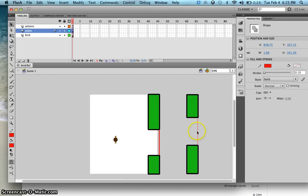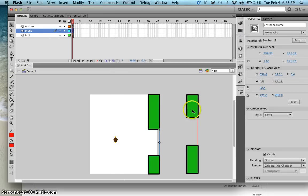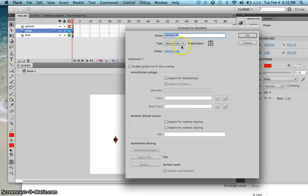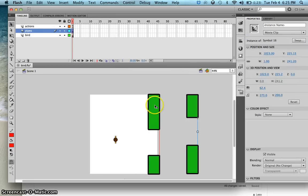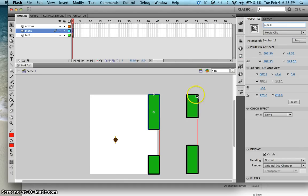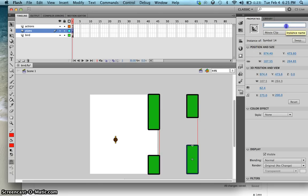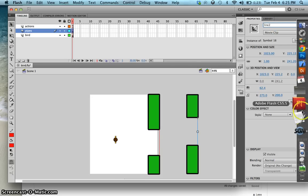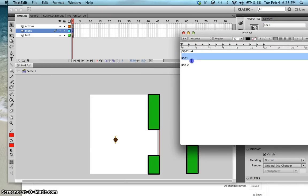I'll do the same thing for the red line — convert it into a movie clip: double-click, F8, movie clip, OK. Then I'll rename the instance names of these movie clips: pipe1, pipe2, pipe3, pipe4, and for the lines: line1 and line2. So now we have movie clips for pipes 1 to 4 and lines 1 and 2.